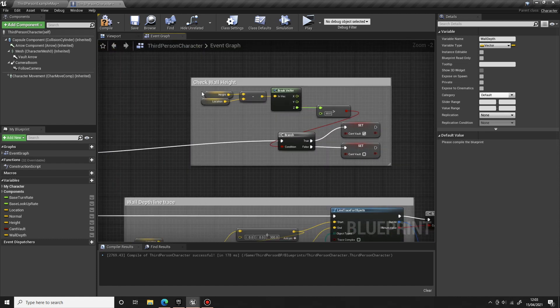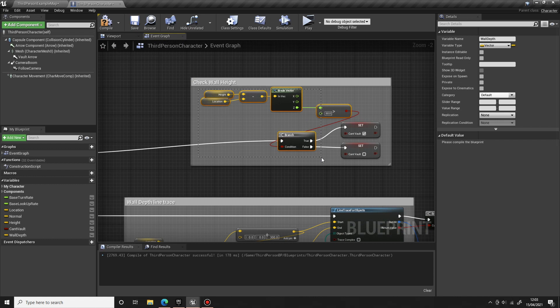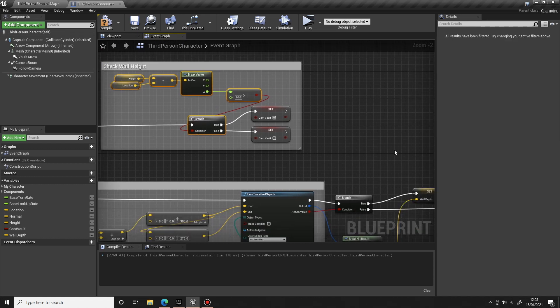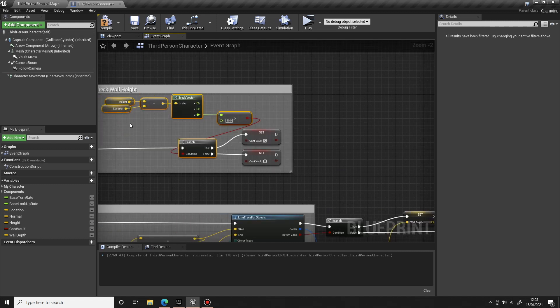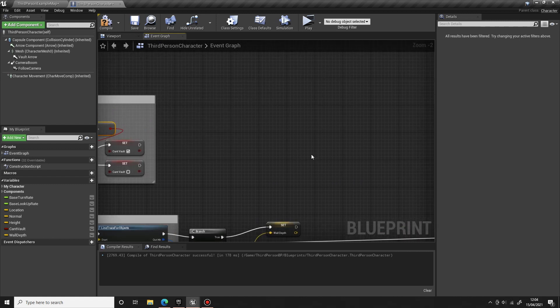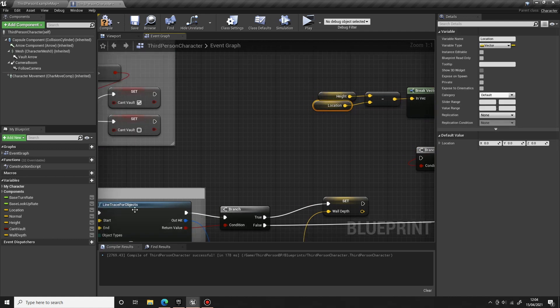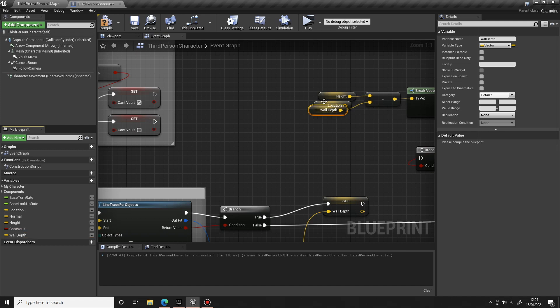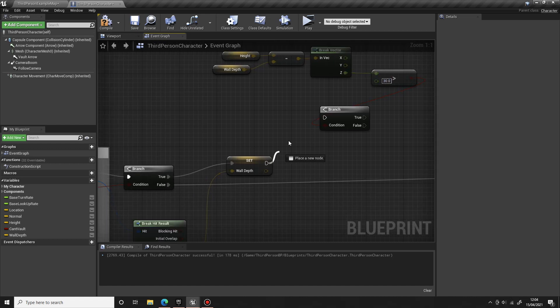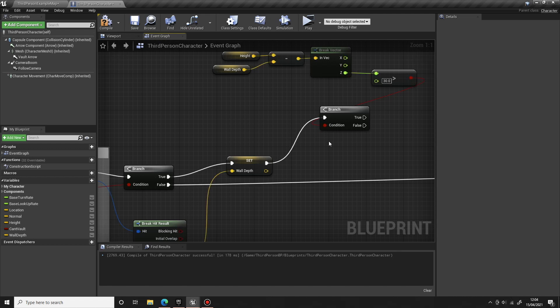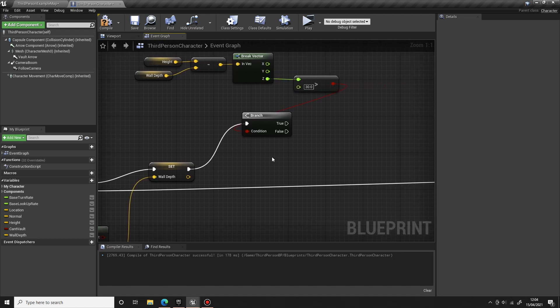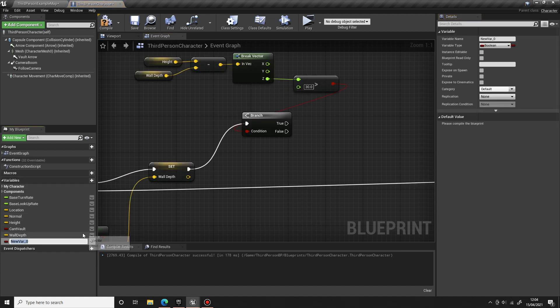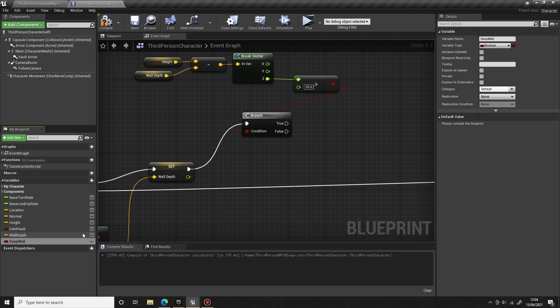We can use this in the similar code that we had up here for the wall height to make sure the wall is deep enough to climb upon. So if we copy this part of the code here, paste it here, instead of the location which we use for the height, we're going to use the wall depth. Let's just swap that over to the wall depth. It's a bit high so we'll change that to say 30. So we're going to need another variable now. We'll create a new variable, this is going to be a boolean and we'll call it deep wall.